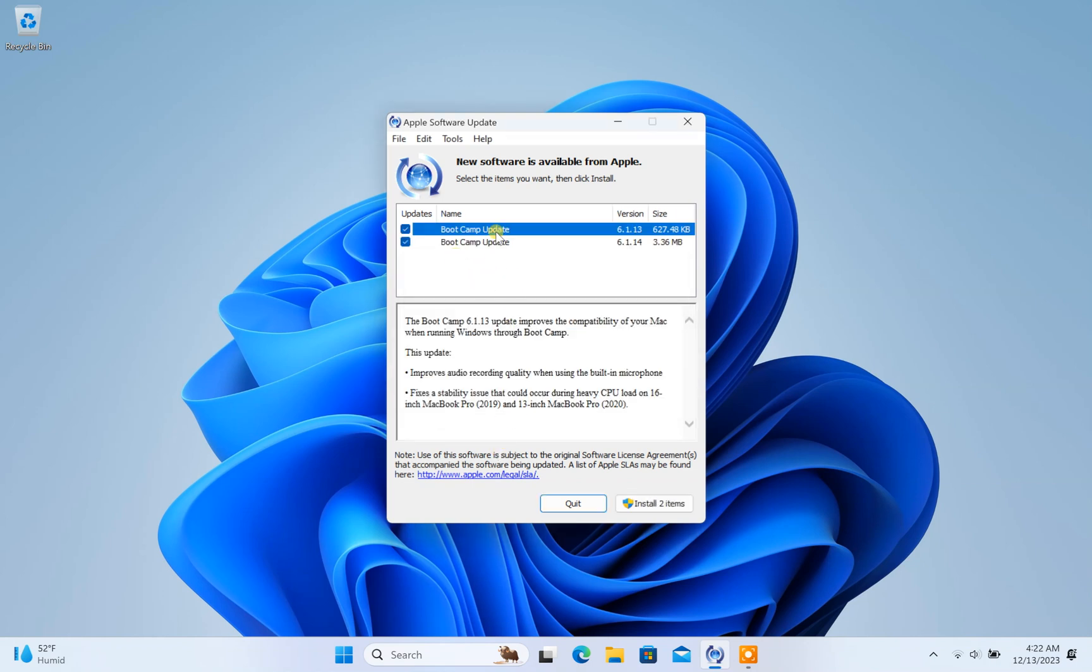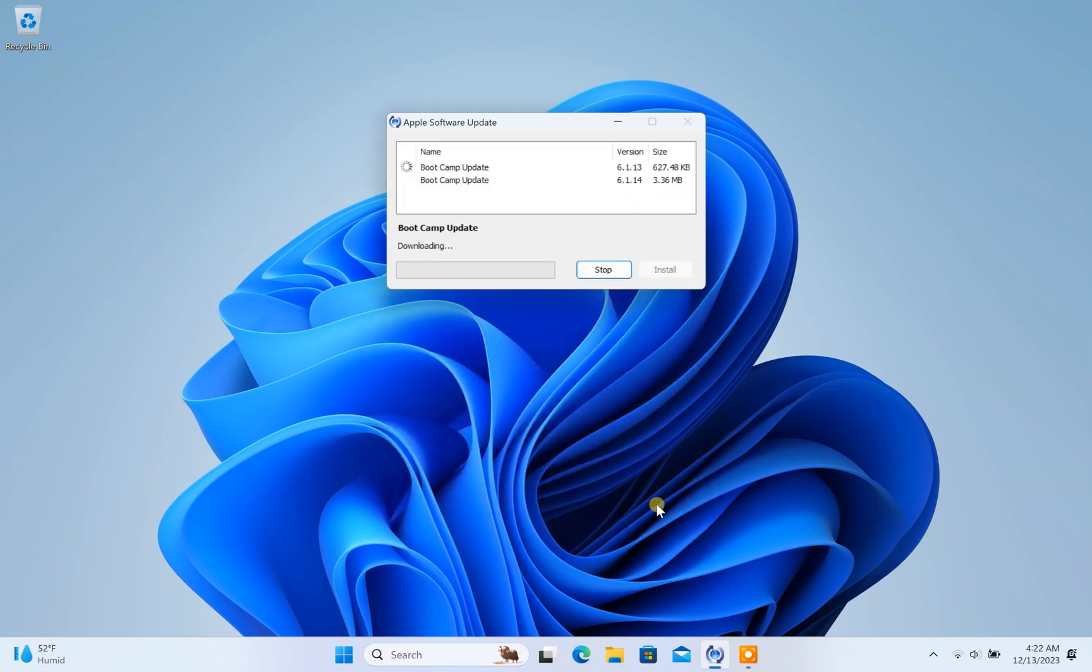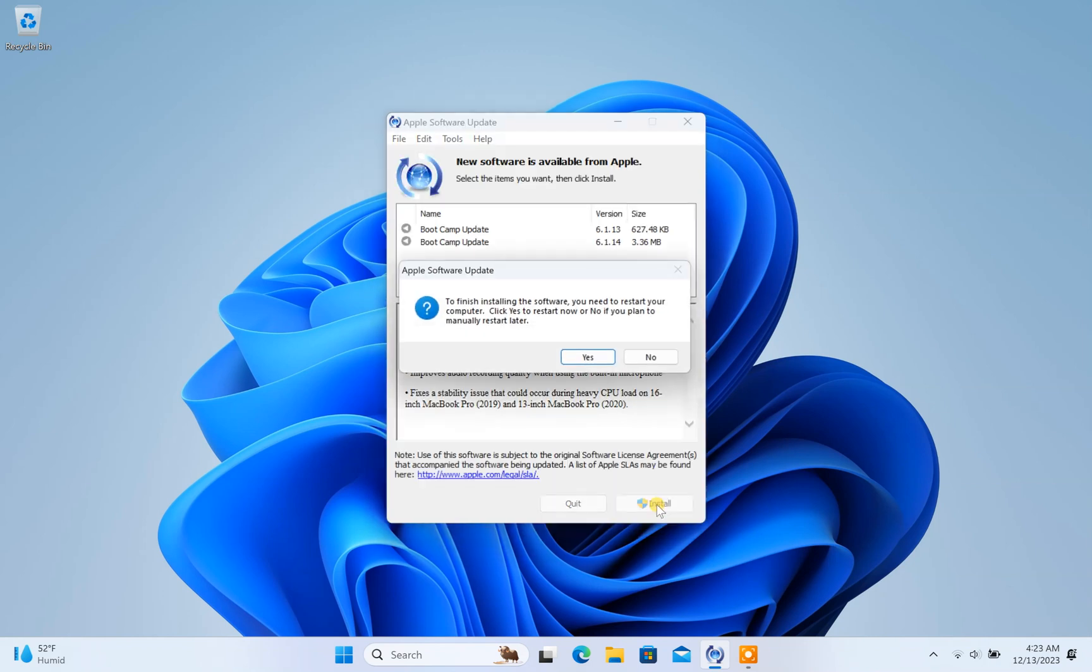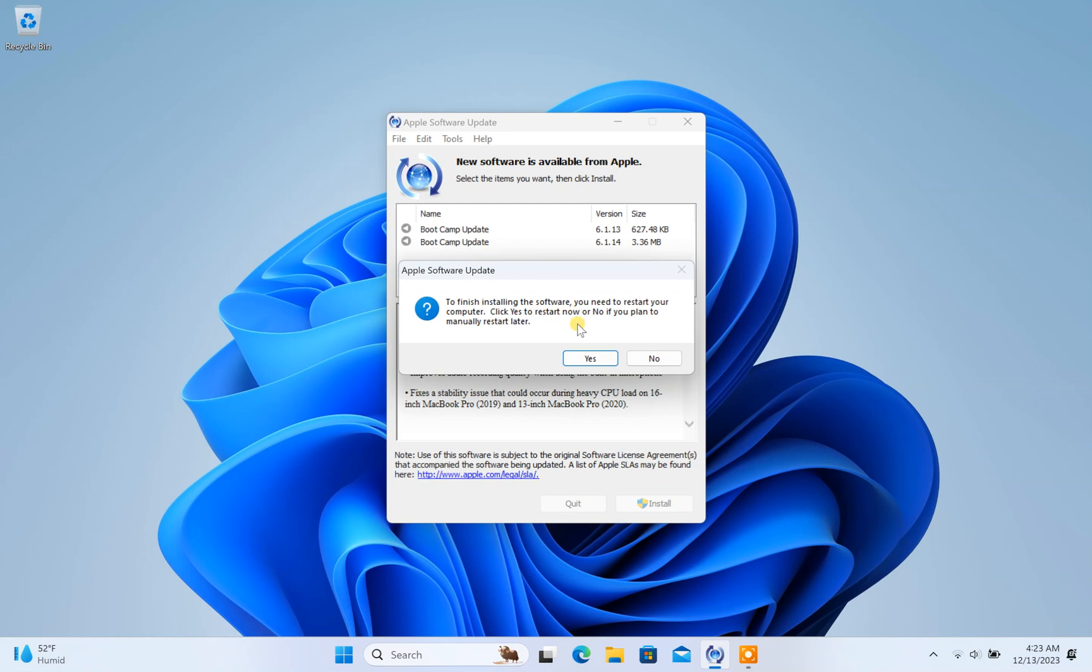Now install all the available updates. After installing the updates, restart your computer.